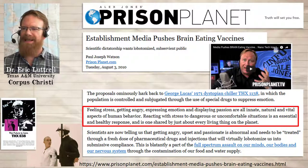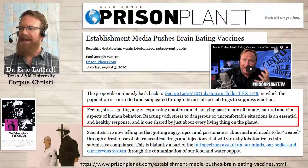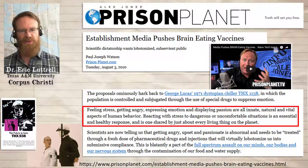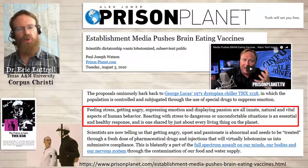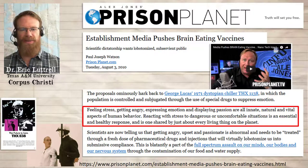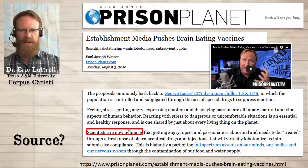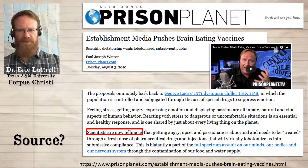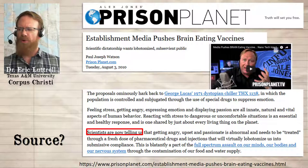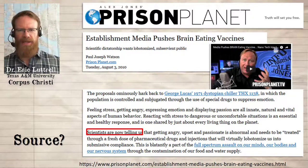This next paragraph says: feeling stressed, getting angry, expressing emotion, and displaying passion are all innate, natural, and vital aspects of human behavior. If you read Lehrer's article, you would know that Lehrer and Sapolsky both totally agree with this — there is a reason to be stressed, a reason for fight or flight, a reason for glucocorticoids in the blood. We just don't want them there all the time. We see that they don't understand the original context because in the next paragraph, they say scientists are now telling us that getting angry, upset, and passionate is abnormal and needs to be treated. This is exactly the opposite of what Sapolsky says.